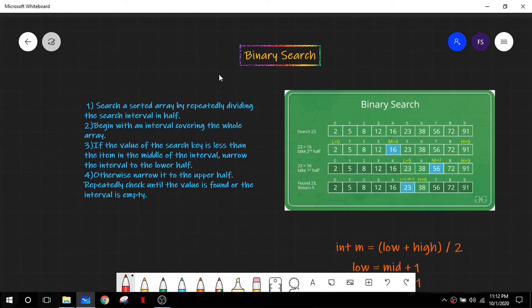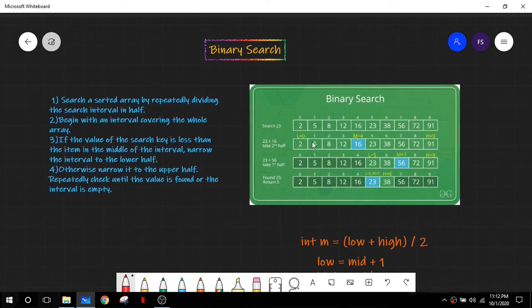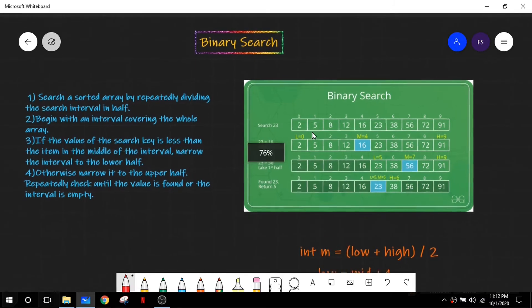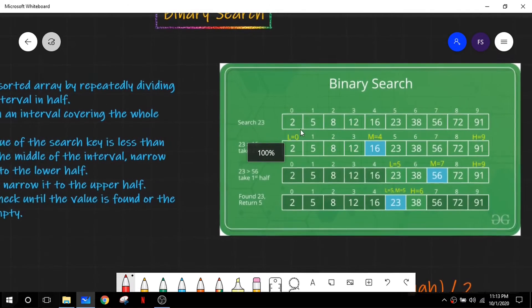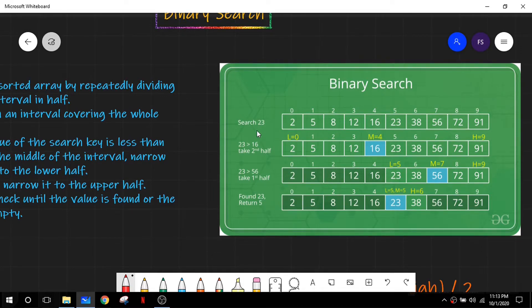Hello everyone, welcome to this class. The topic that we are going to see today is binary search. Before going to binary search, let us see a scenario: we are given an array, and as you can see everything is sorted. In binary search, we will be told to find an element or a number from this sorted array.